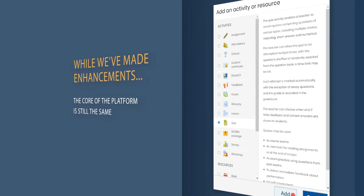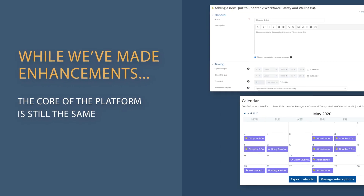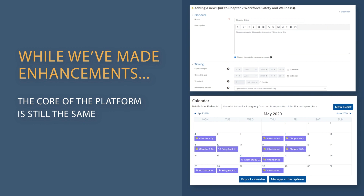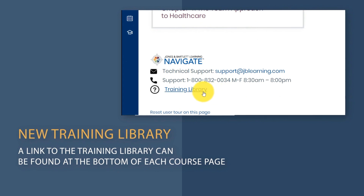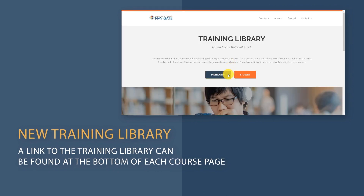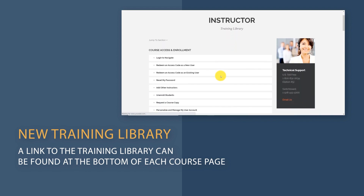While we have made these enhancements and many more, we have stayed true to the core of our Navigate platform and have preserved all the important tools and functions you have grown accustomed to using and depending on as an instructor. To help you adjust to and expertly use the new platform to its full potential, we have built a brand new training library with over 50 self-help videos and supplemental documents to support you.